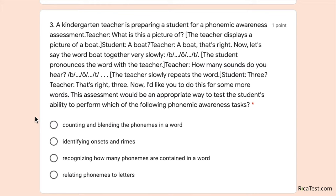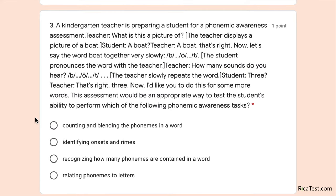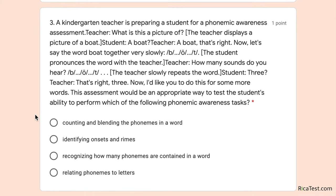Number three: a kindergarten teacher is preparing a student for a phonemic awareness assessment. The teacher displays a picture of a boat and asks, 'What is this a picture of?' The student says, 'A boat.' The teacher says, 'A boat, that's right. Now let's say the word boat together very slowly: b-o-t.' After pronouncing the word together, the teacher asks, 'How many sounds do you hear? B-o-t.' The student responds, 'Three.'